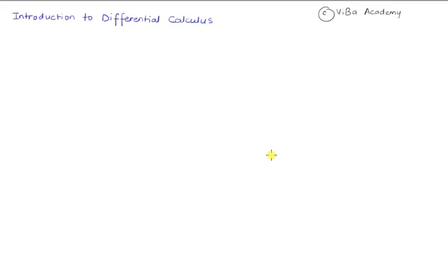Hello everyone, how's it going? Welcome to this video in which we're going to have a look at differential calculus, specifically just get introduced to the main idea of differential calculus, which is the derivative of a function.